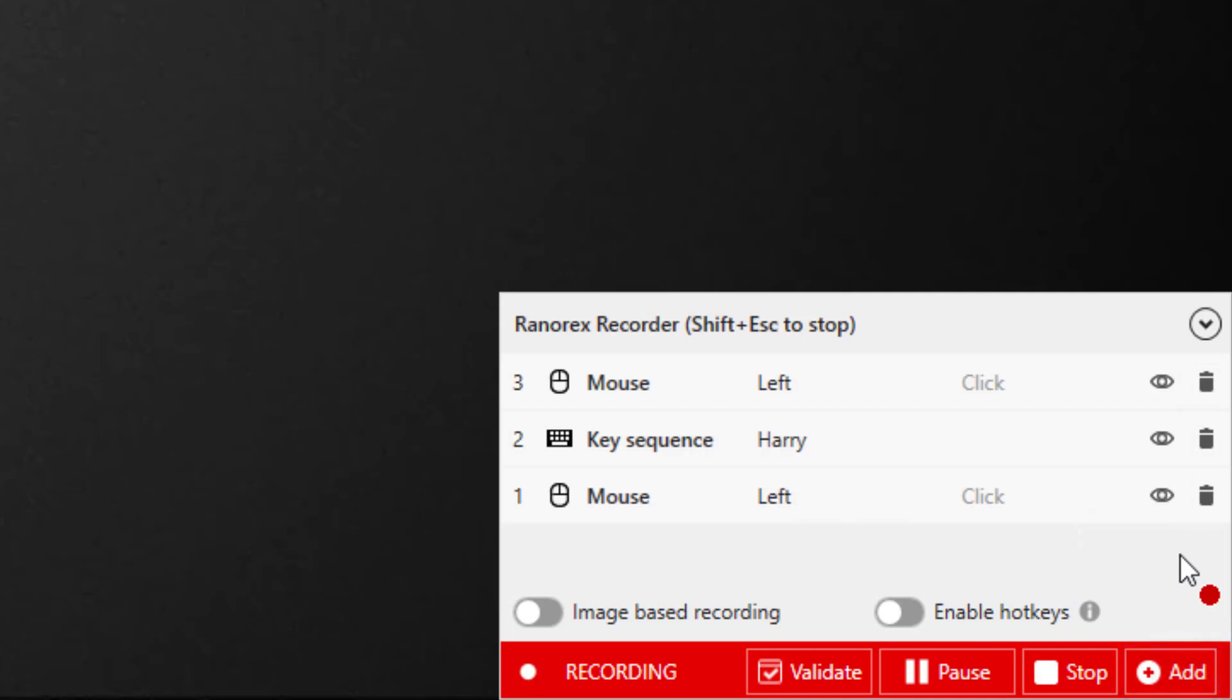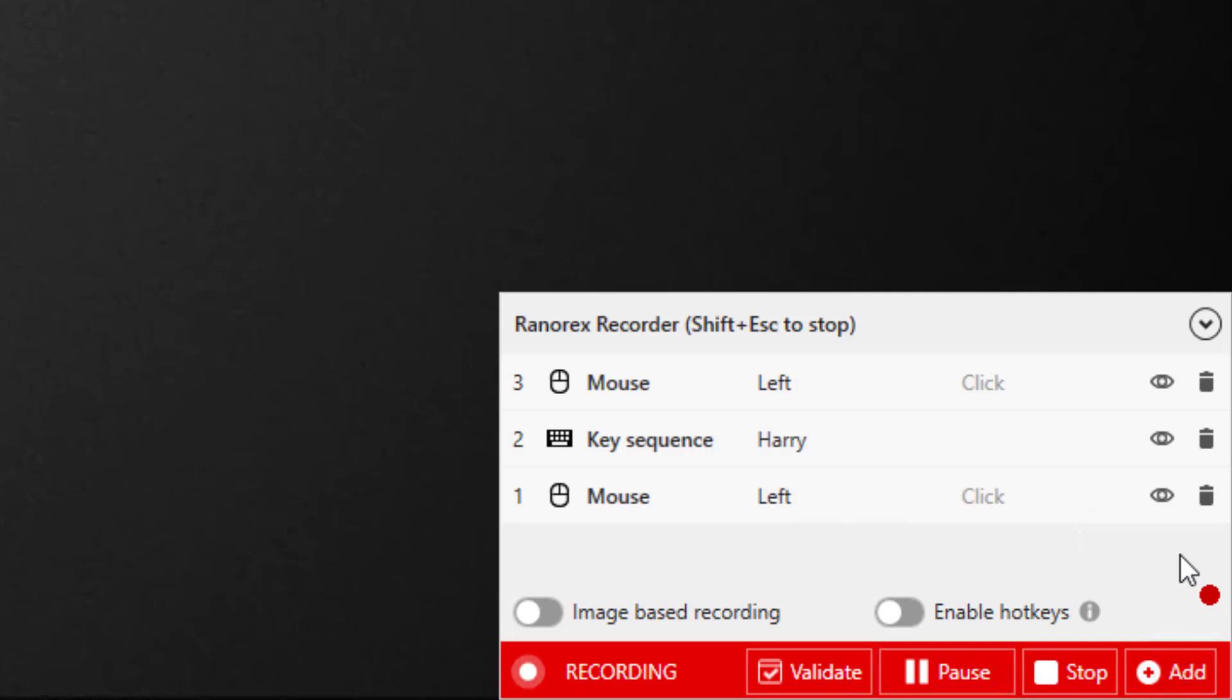You can pause your recording at any time or press Shift and Escape to stop. Now, let's add a validation to check that the Welcome message shows the name that you just entered.